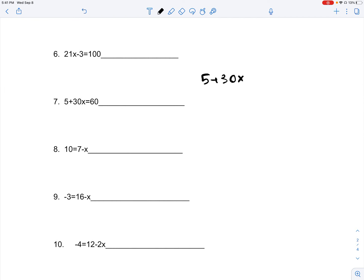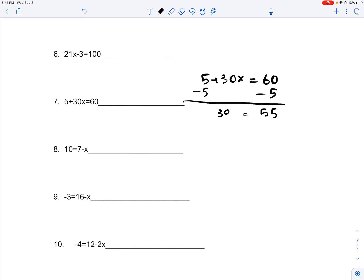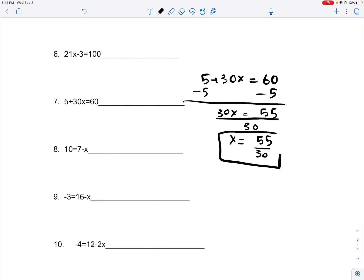5 plus 30x is equal to 60. You subtract 5 on both sides, which gives you 55 is equal to 30x. You divide 30 on both sides, and you get x is equal to 55 divided by 30. Because you already have this as your answer and it was asking whether it's one, infinite, or no solutions, you can just say that there's only one solution, which is x is equal to 55 divided by 30.